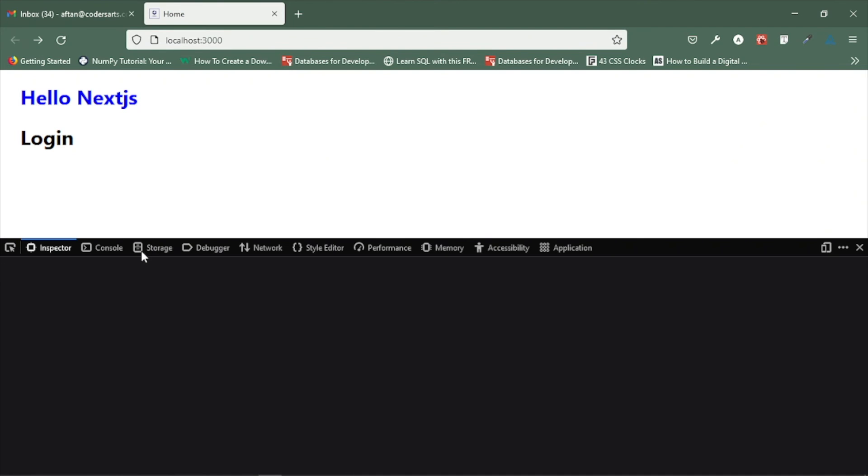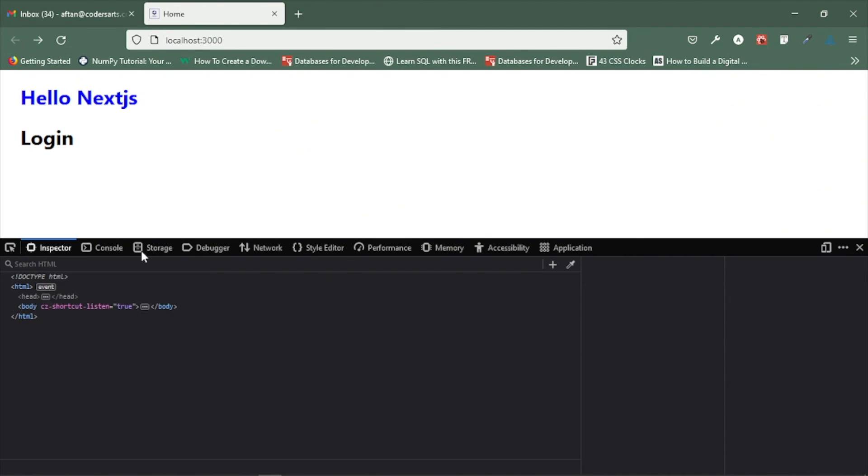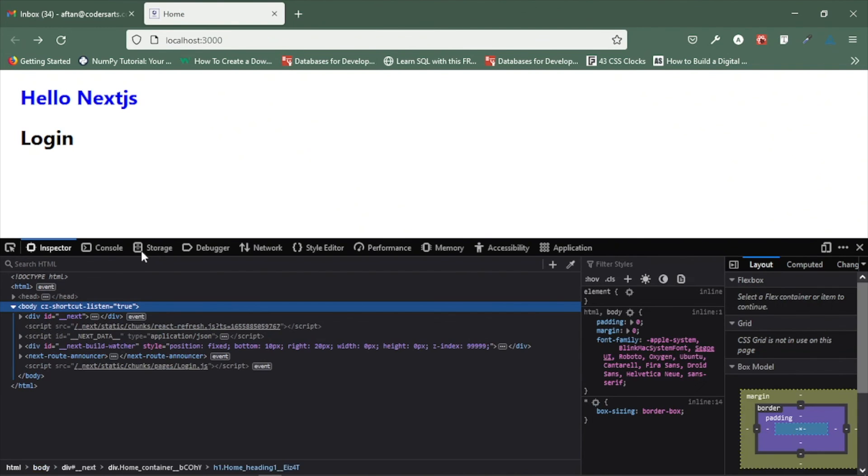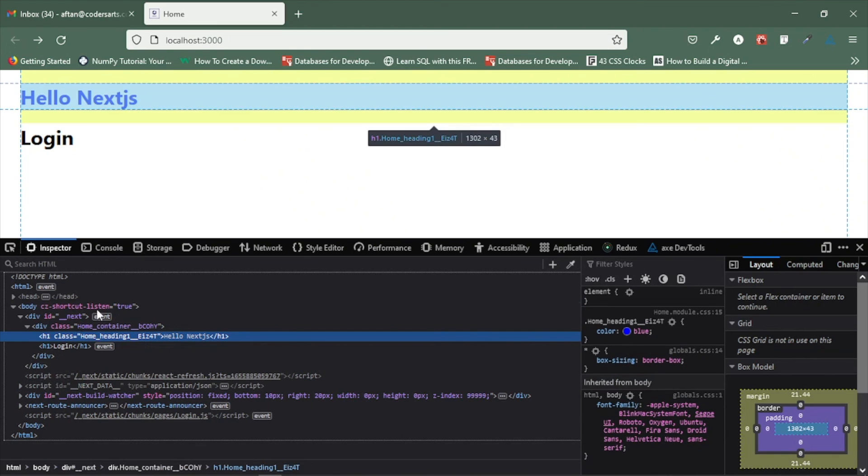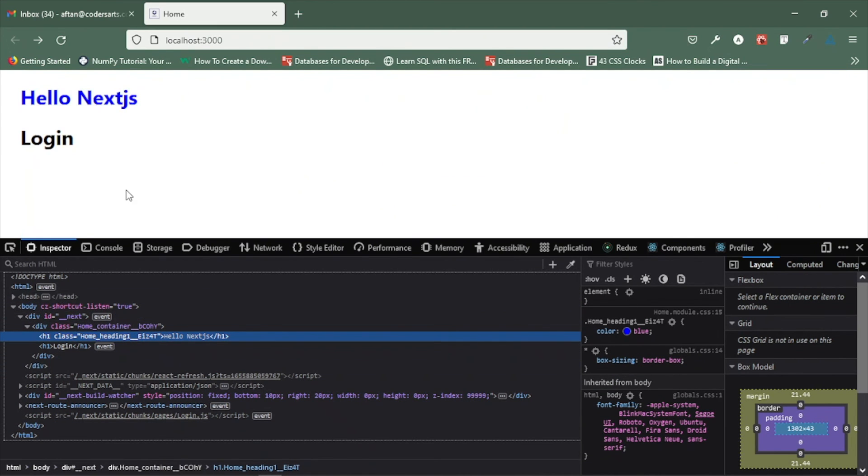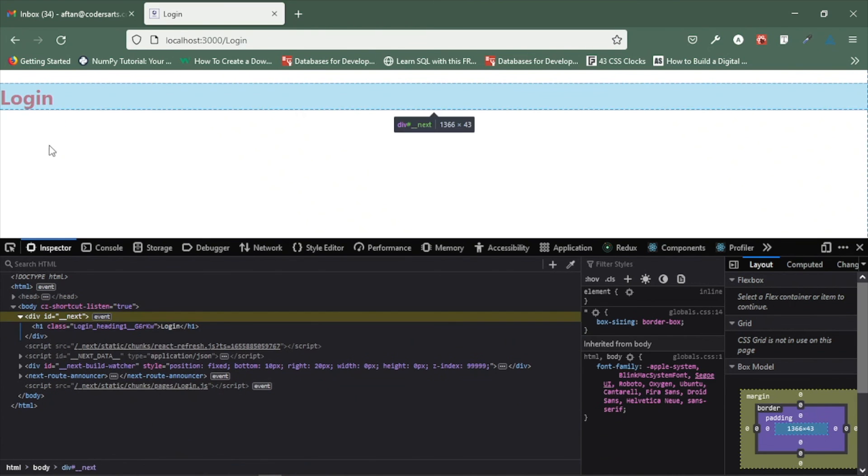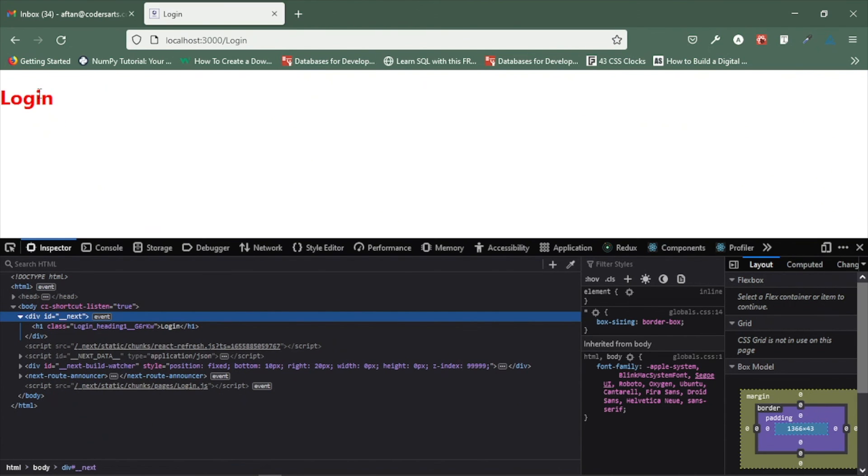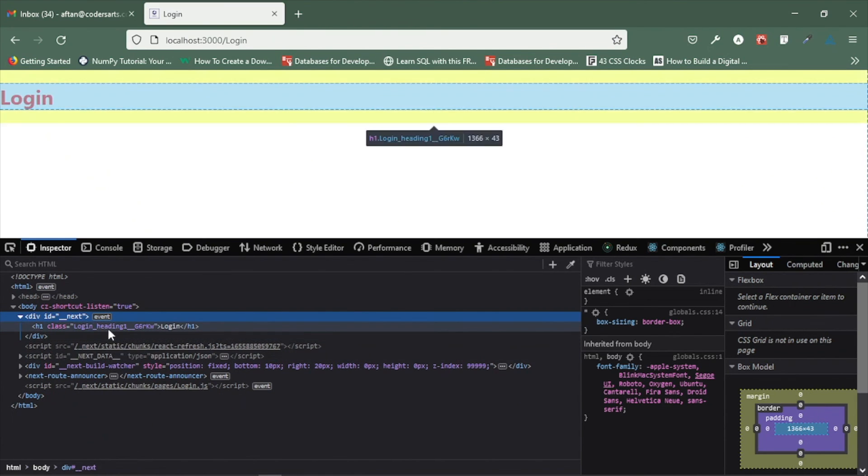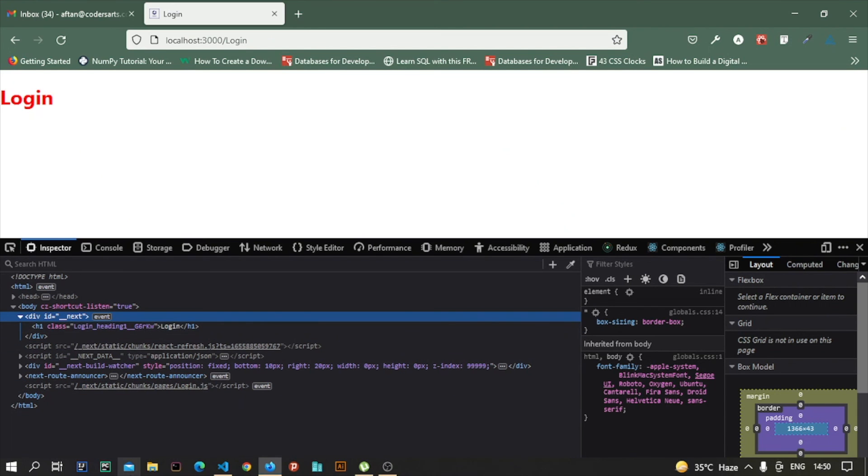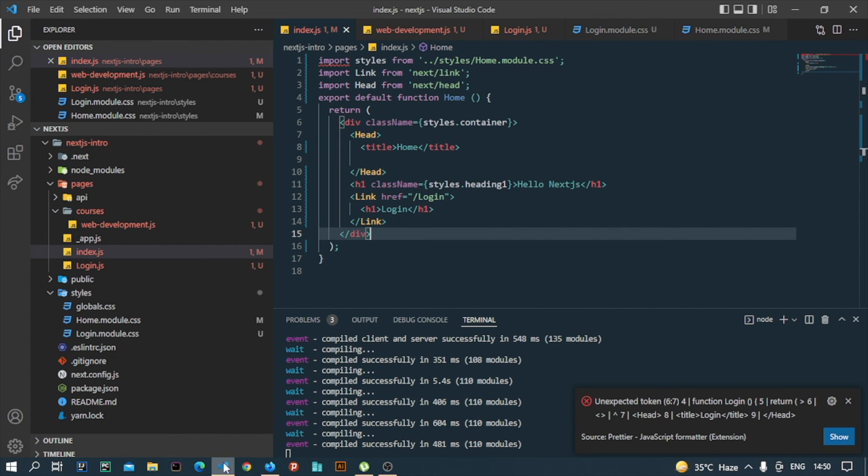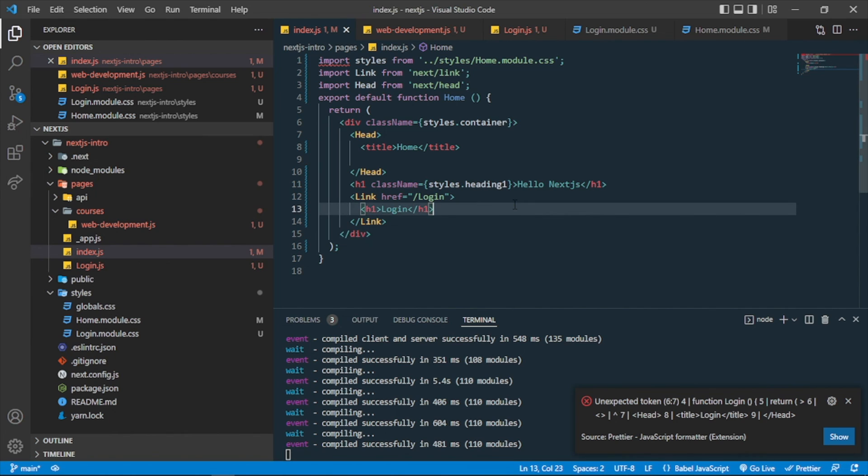So you can see that it is home heading one and something like that. So this is the feature of Next.js. It changes the class name when you are using the module CSS or the CSS modules. And also in this one, you can see that heading one is changed into this class name. So this is the feature of CSS modules in Next.js and how to implement that.